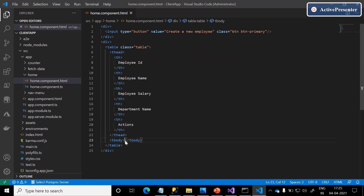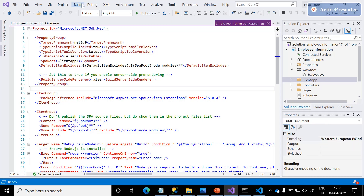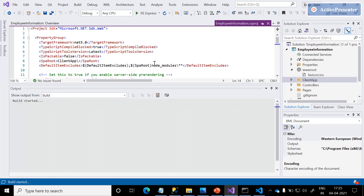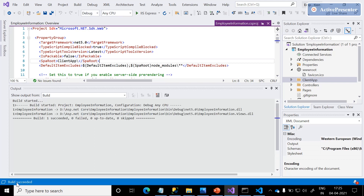This is the page we are trying to design. Yes, the design is ready. Let me just build this application and see if there are any errors or not.